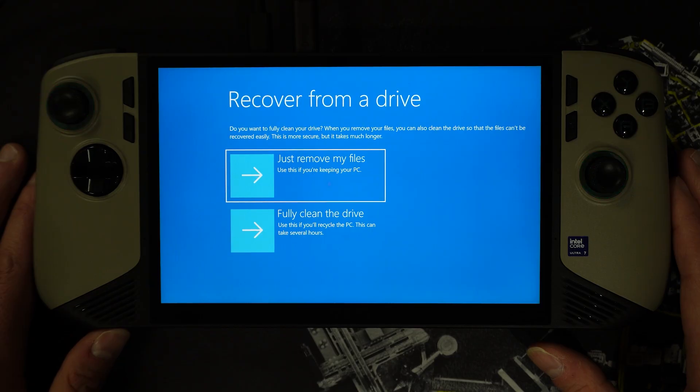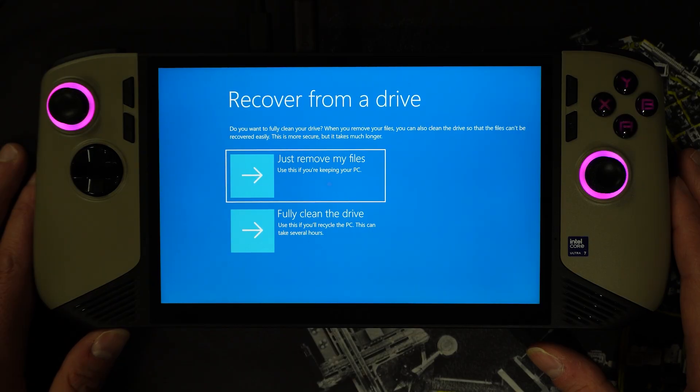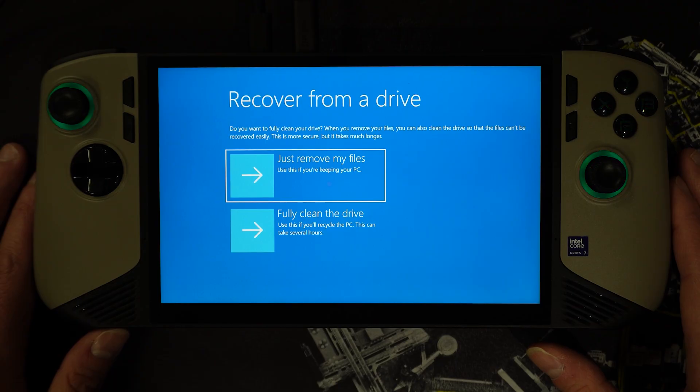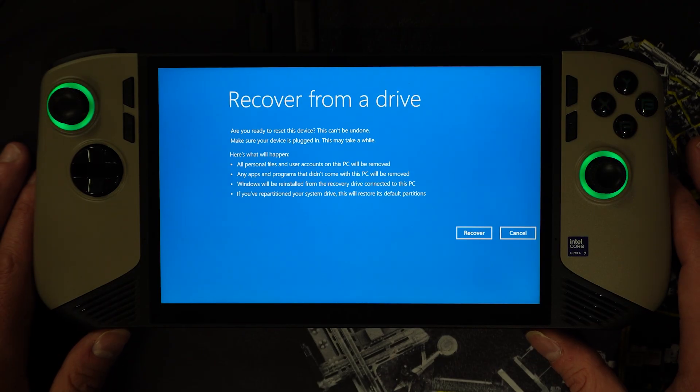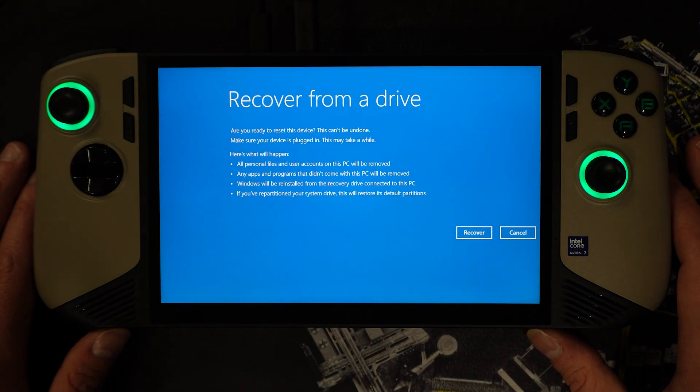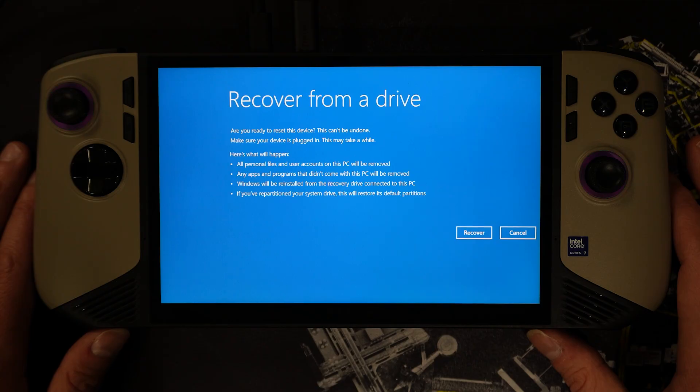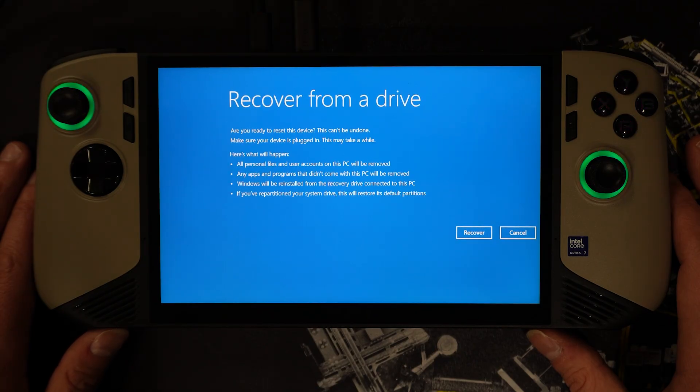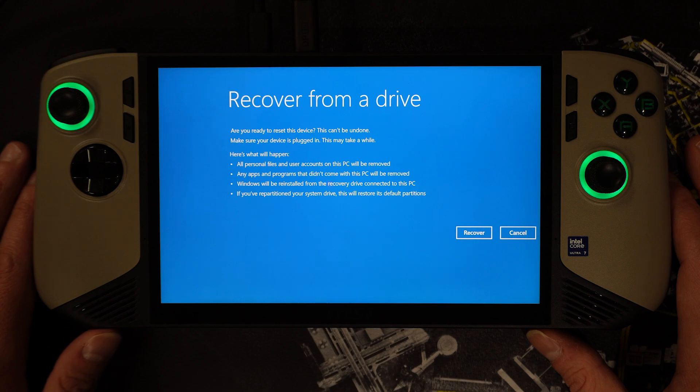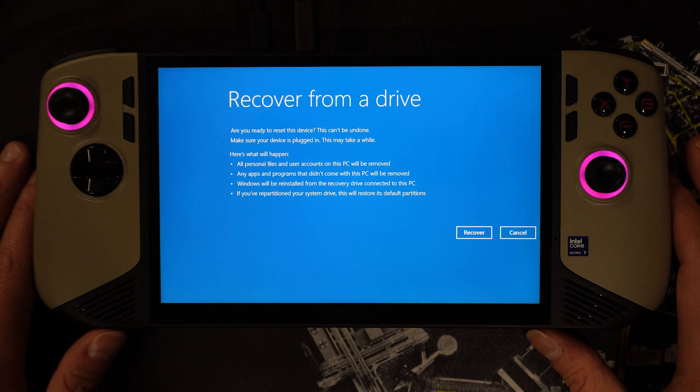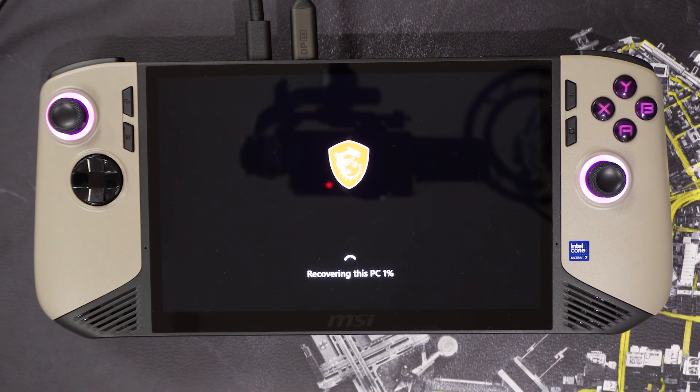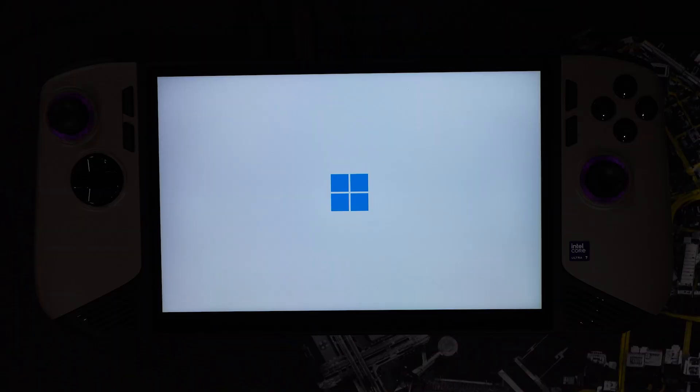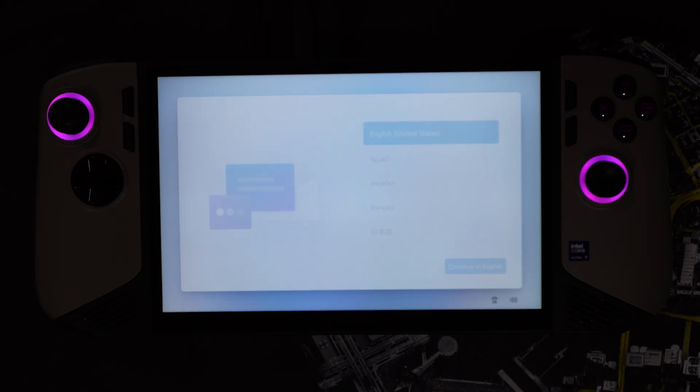Do note though that the option fully clean the drive will take longer since the formatting process is more extensive. You will see in the next window a list of the steps that will occur during the recovery process. Next, go ahead and press recover on the mid to lower right hand side to begin the recovery process. You will see two loading processes before you see the prompt to select your language. The Windows 11 setup steps ensue at this point.